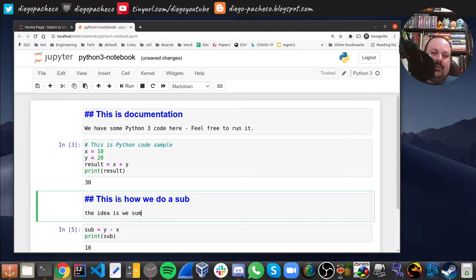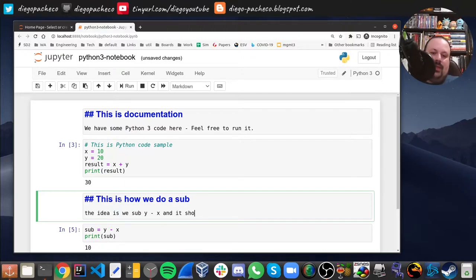The idea is we do a sub: y minus x, and it should be 10.